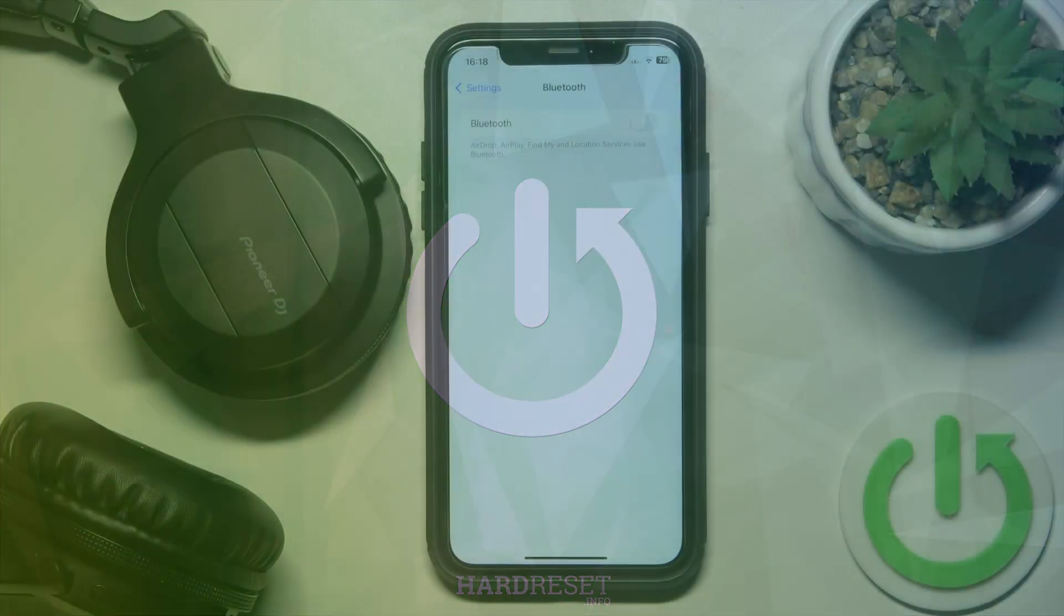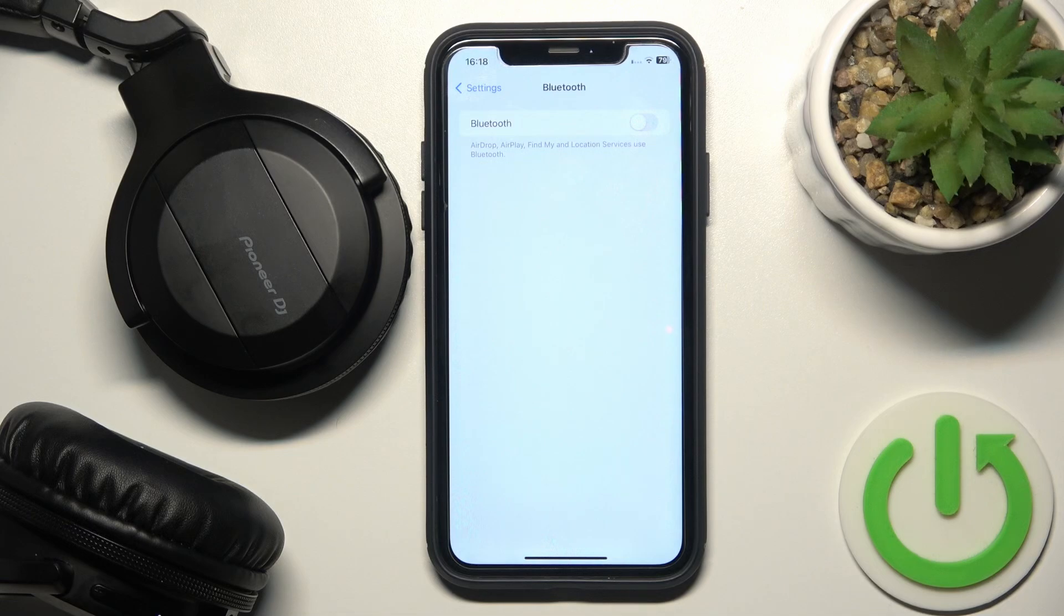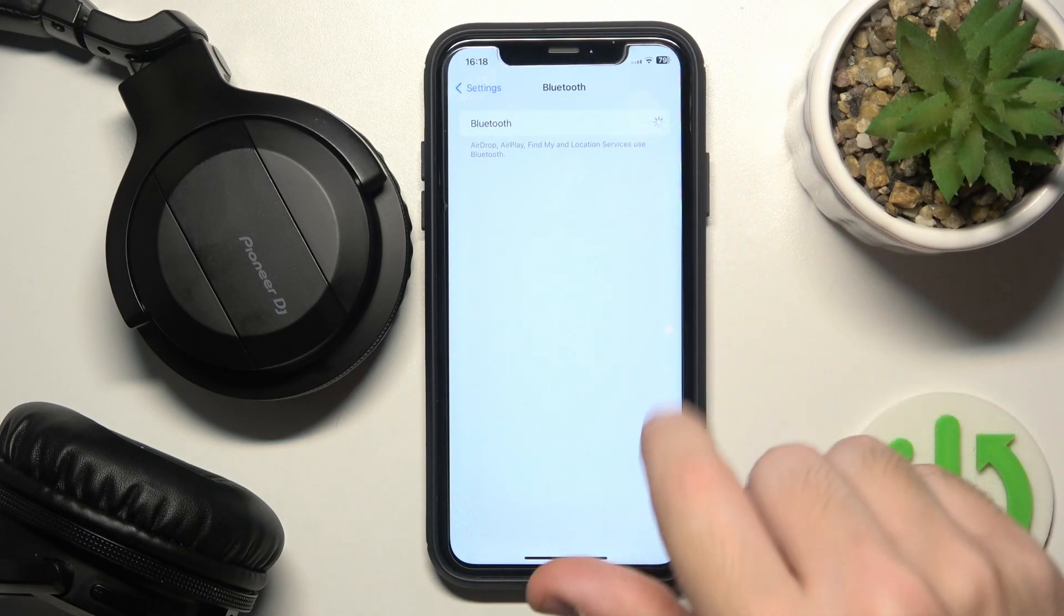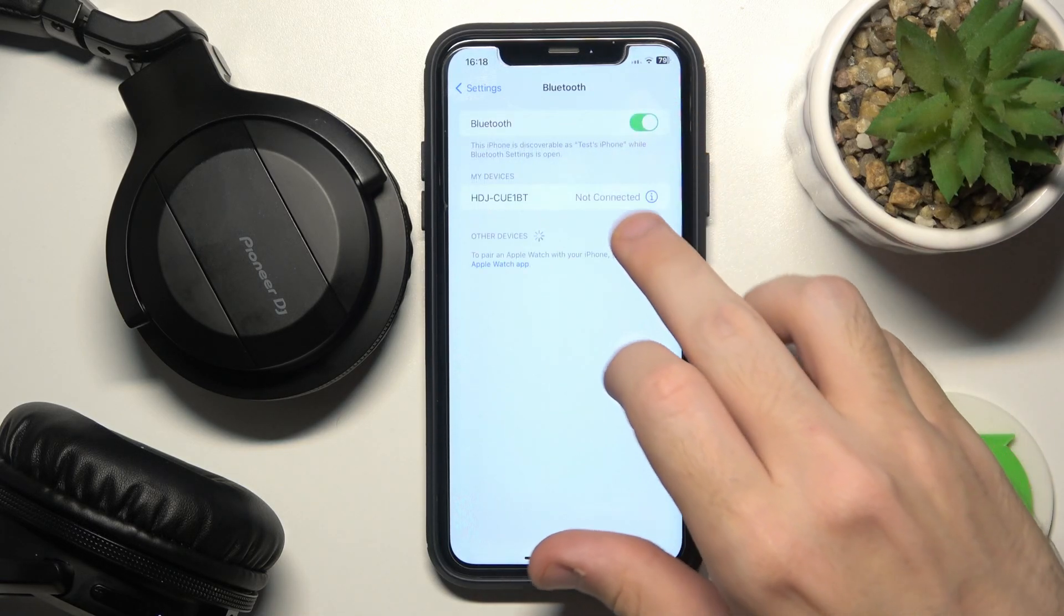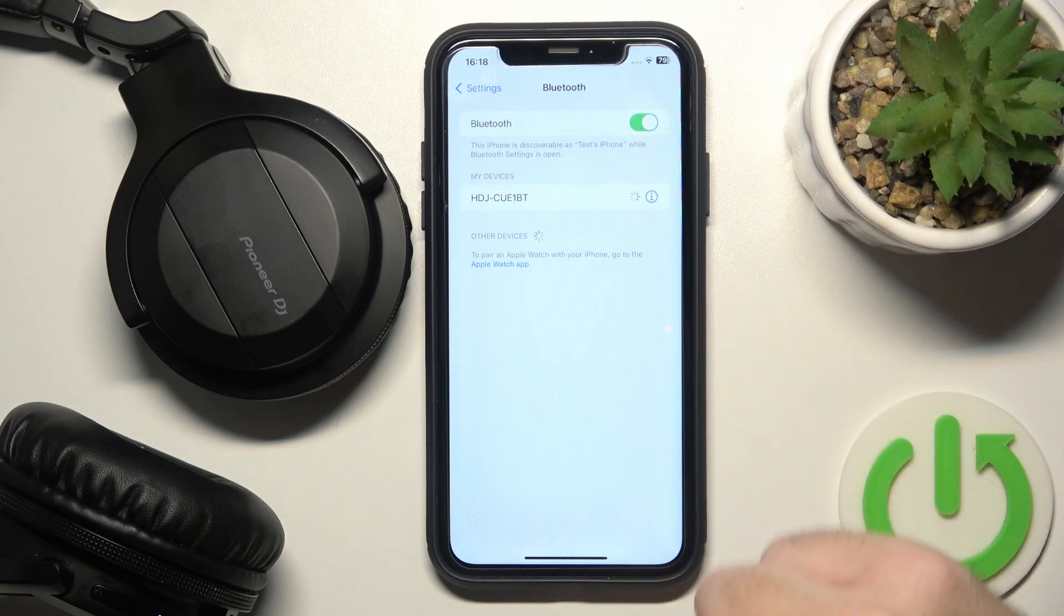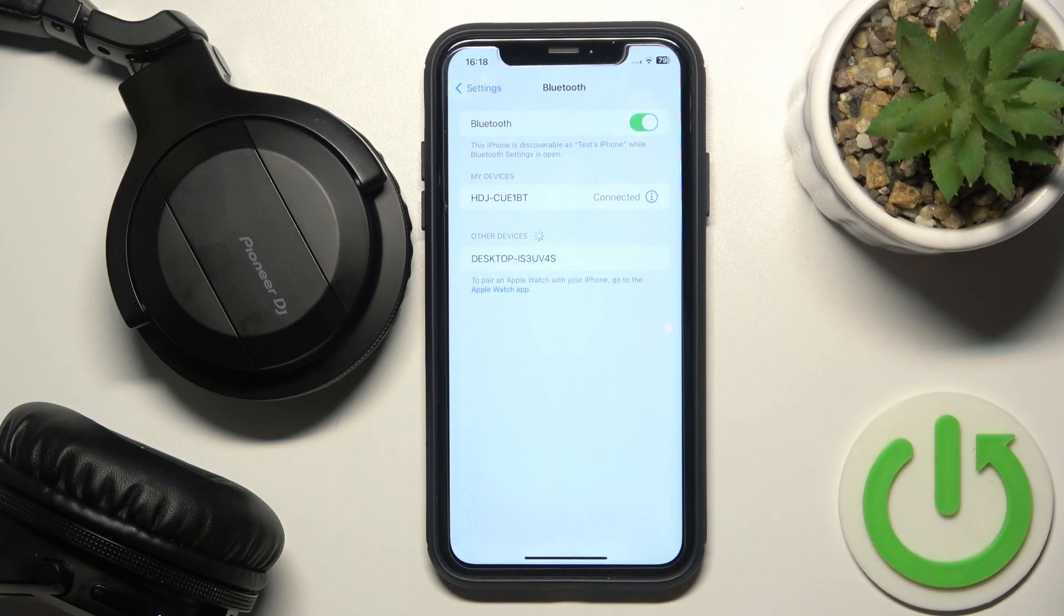For a start, make sure that your Bluetooth is turned on. Maybe it can help you.